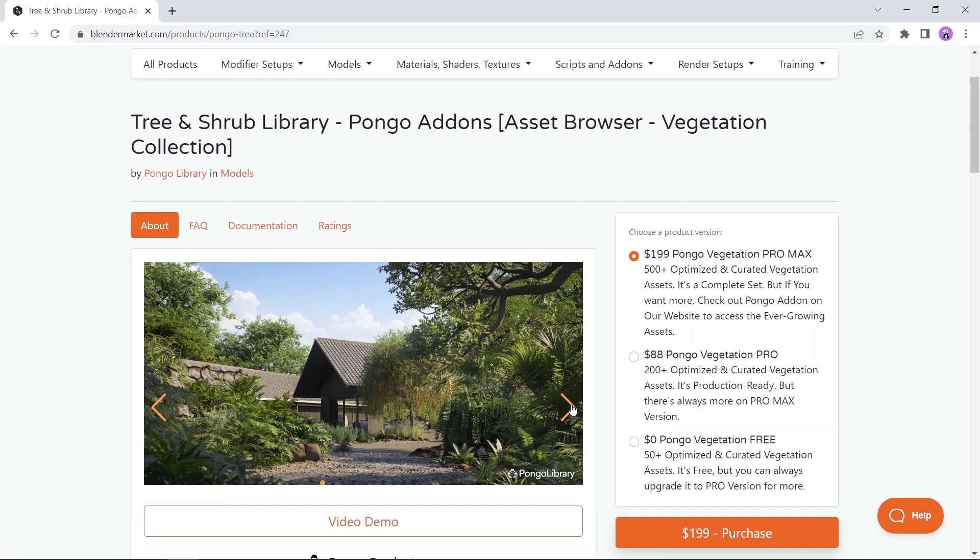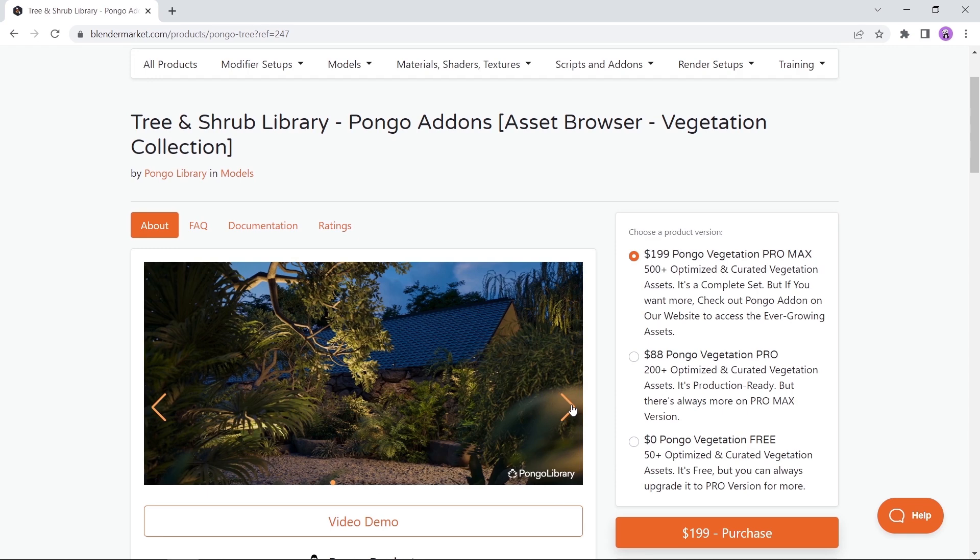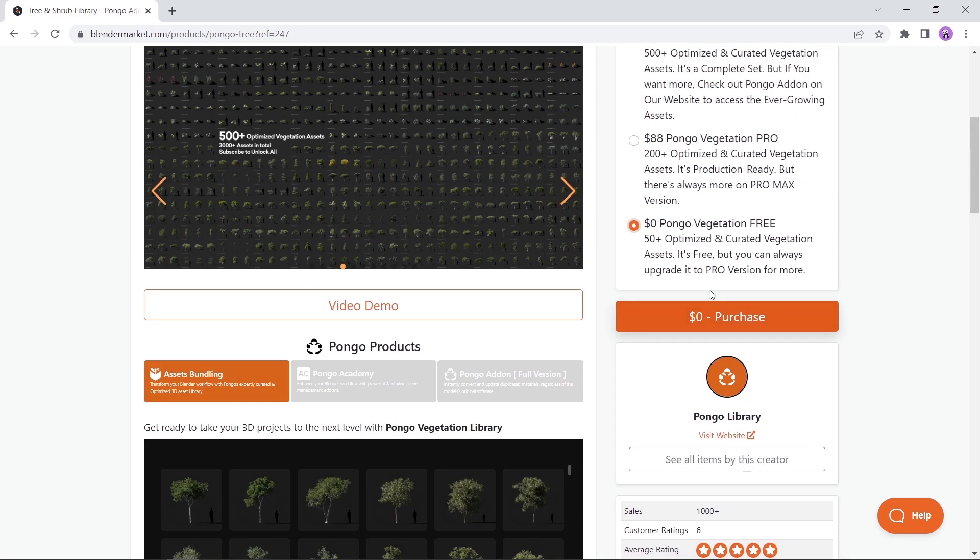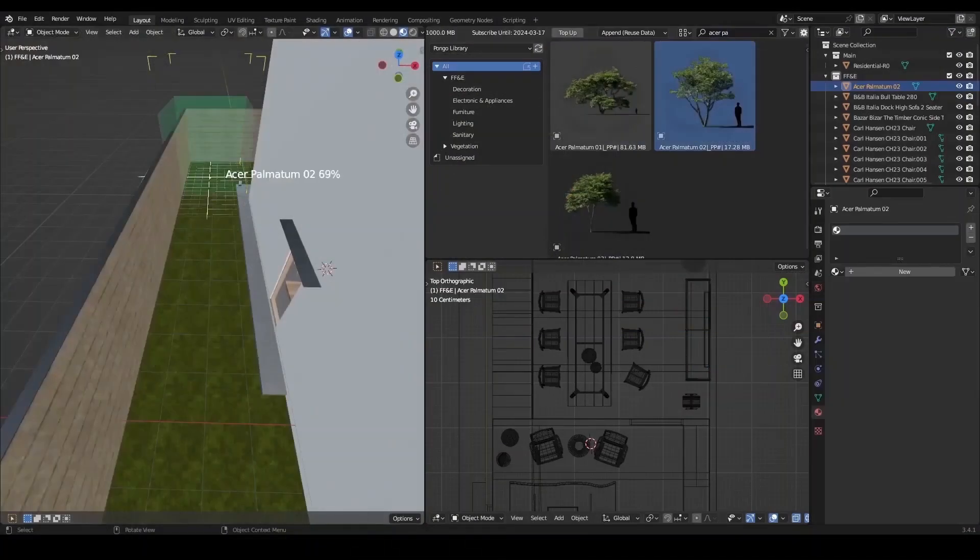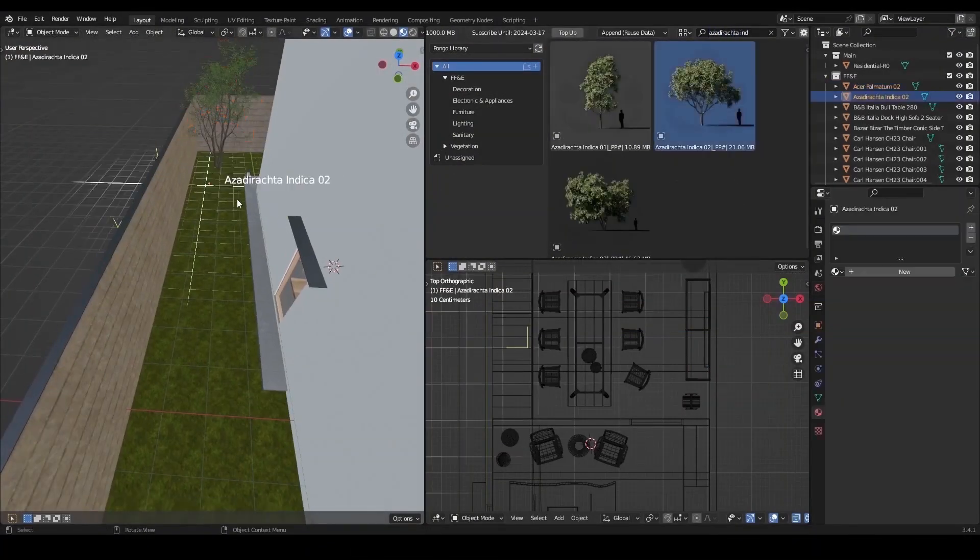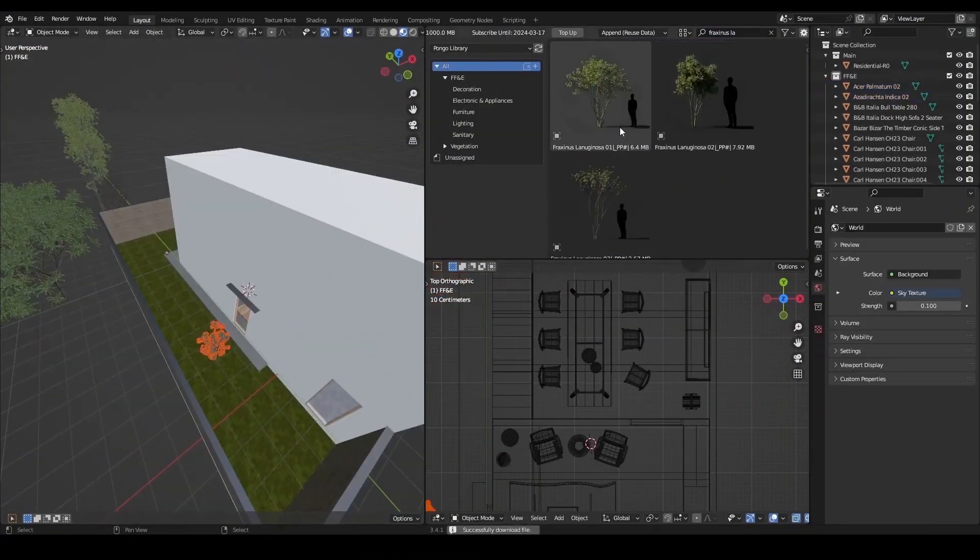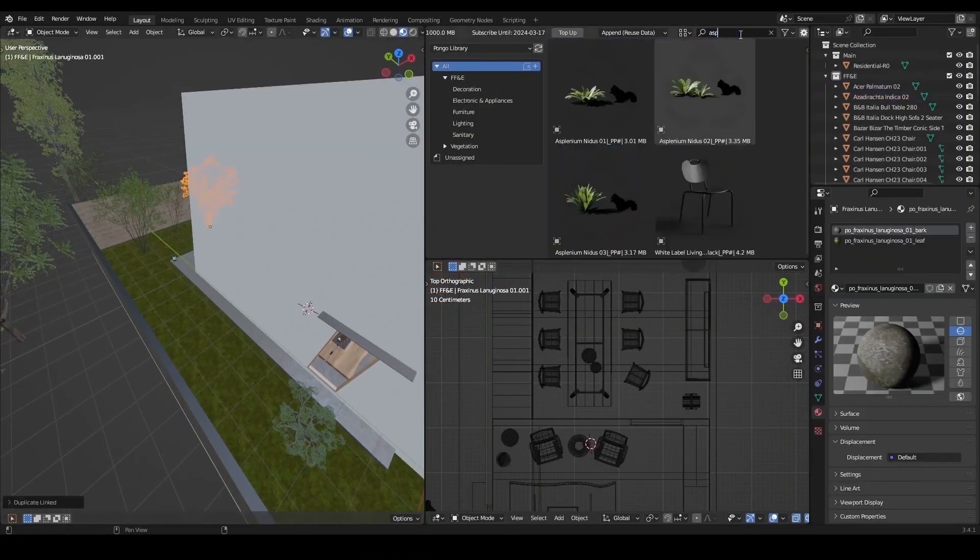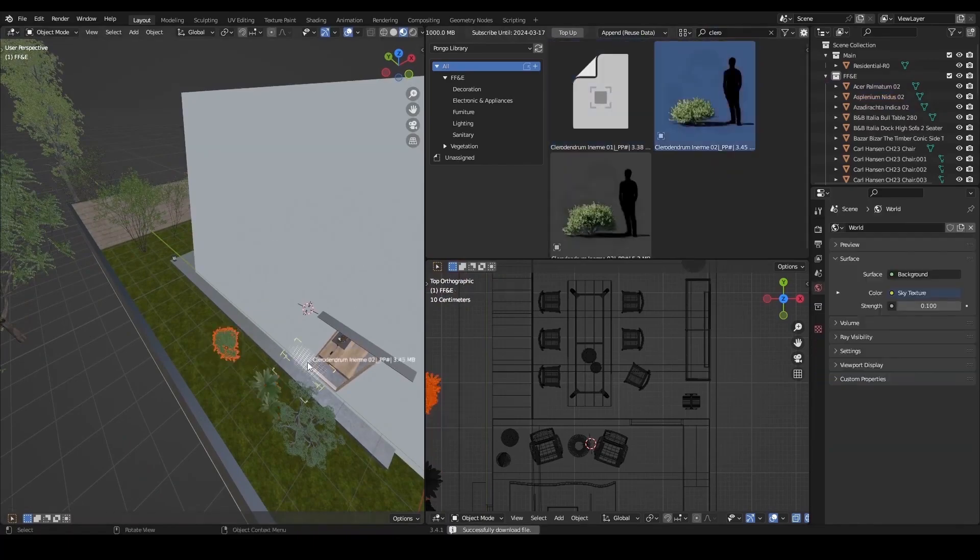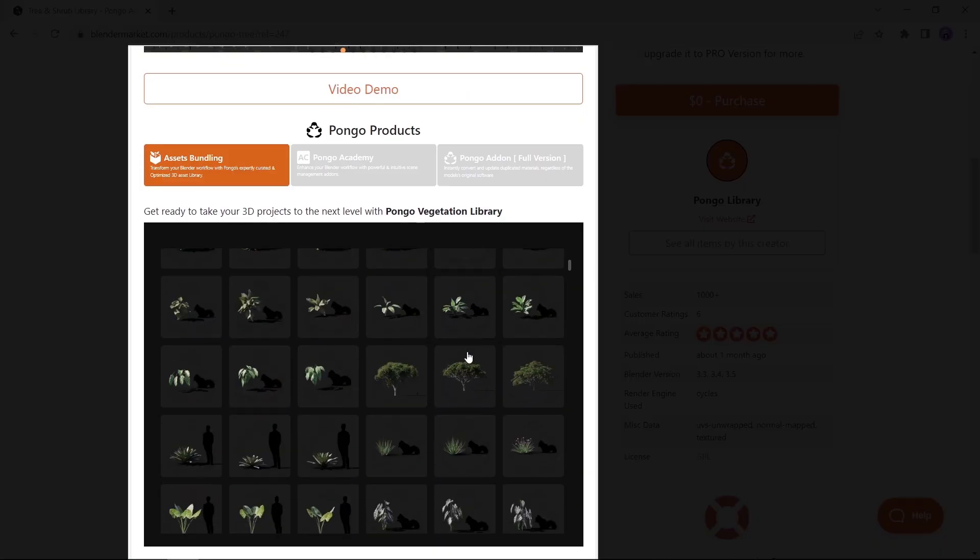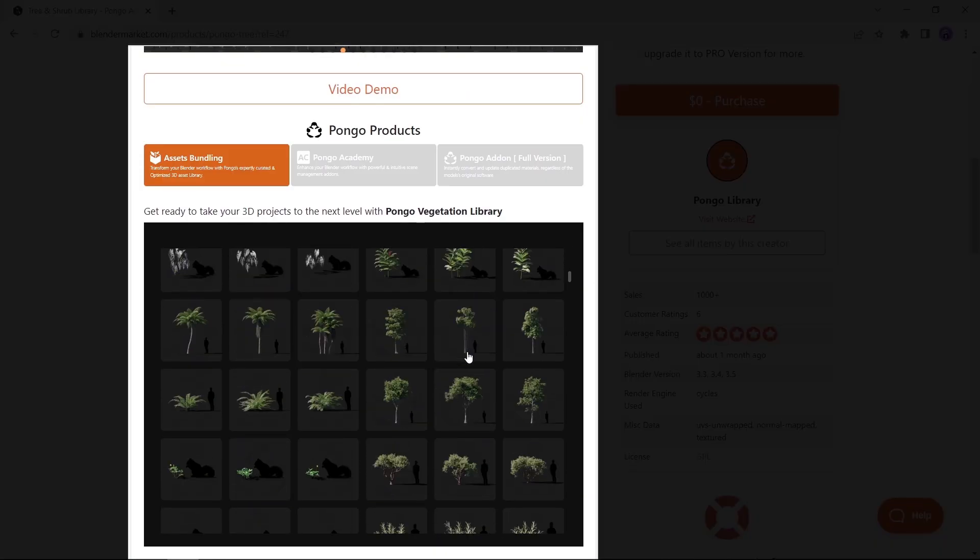Next in line, we have a vegetation library, the Pongo add-on. Available on the market with multiple tiers, one of them is a free one with over 50 optimized vegetation for you to use. You can go through the market page to see and read all about it, and a good vegetation tool is always on demand for us.